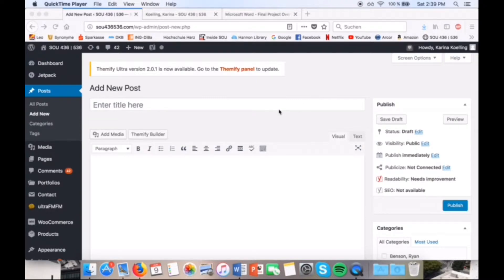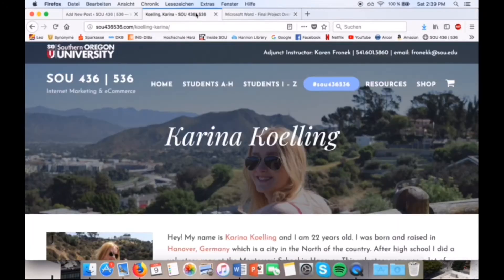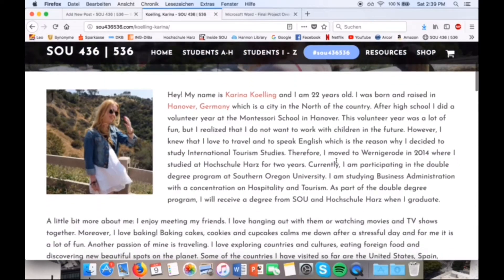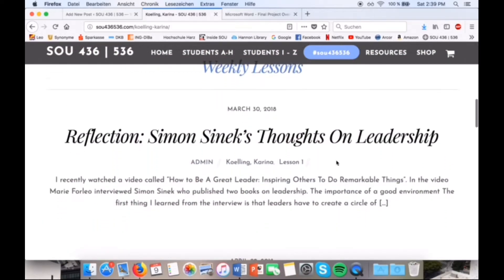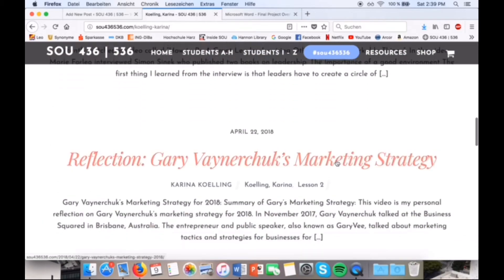This is how the WordPress site looks like. You have the posts down here, media, and also e-commerce and products. This is how it looks like when you want to add a new post, and I learned how to add photos, posts, and all that kind of stuff. In the end, this is how my branded website looks like with my biography and all my weekly lessons that I've posted.